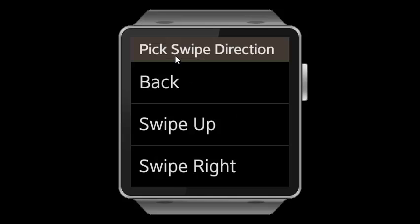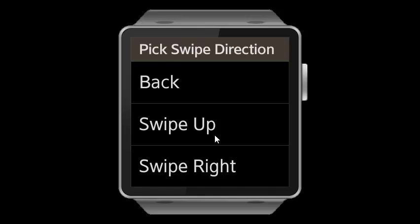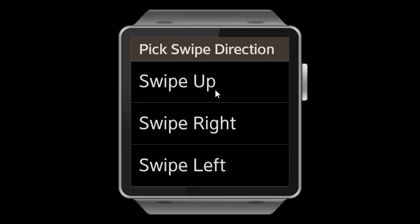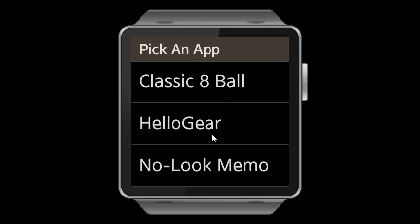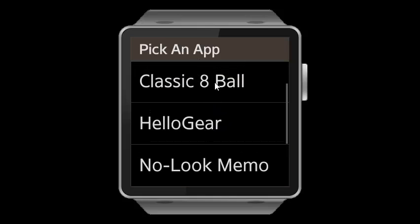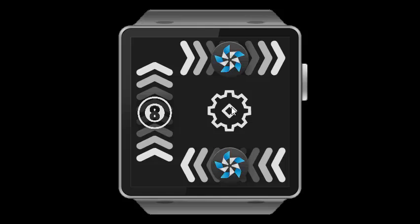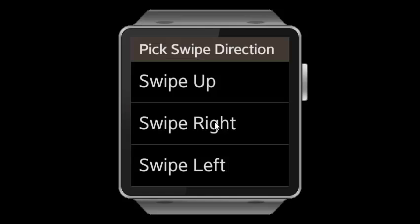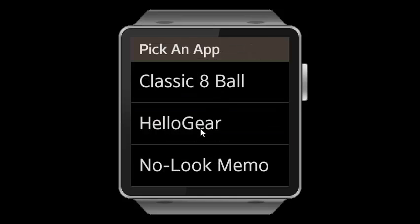Then you select the app that you want to link to that direction. Let me go ahead and do that for the other directions as well.